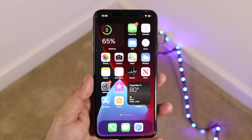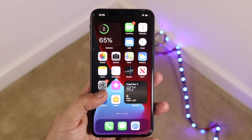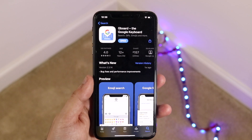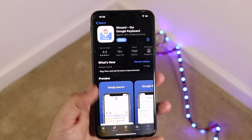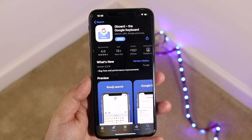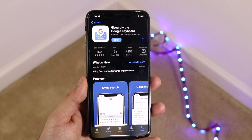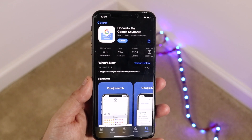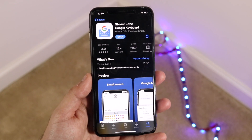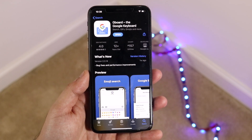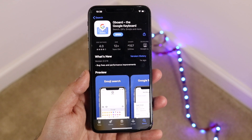First of all, you need to have a keyboard installed that is different than the primary one. As you can see, I have Gboard installed, which is probably one of the more popular ones, but you can download SwiftKey or whatever — it doesn't matter, you just want to download a specific keyboard of your choice.